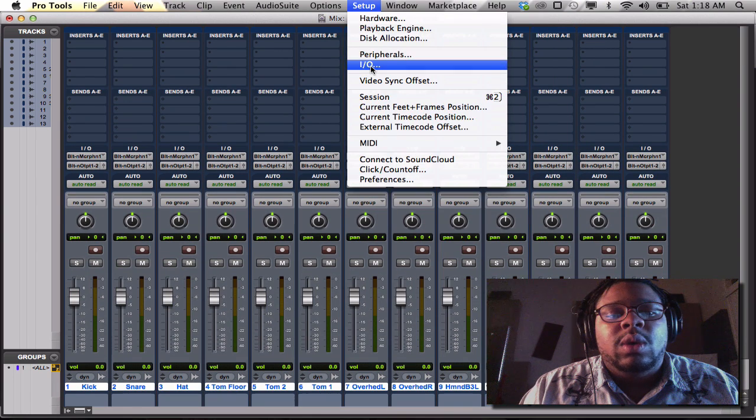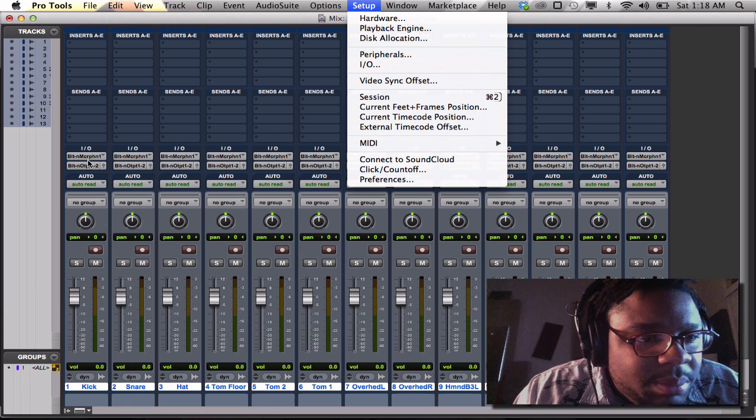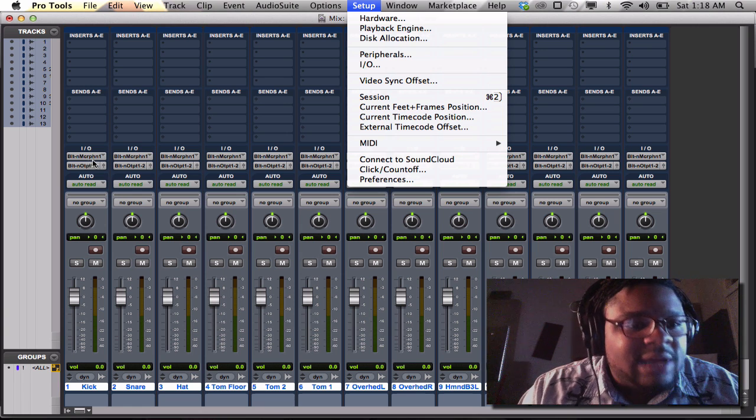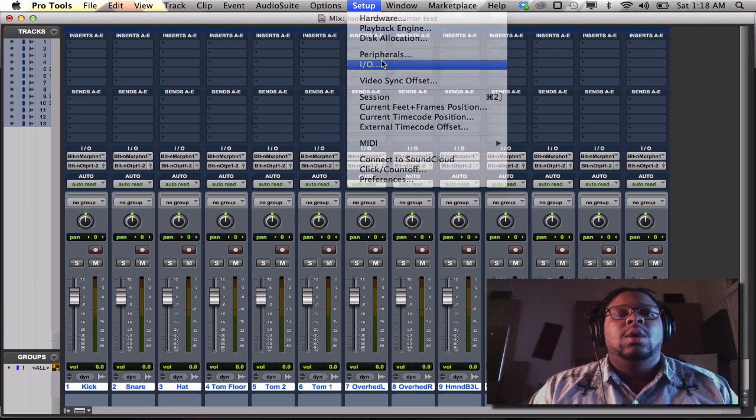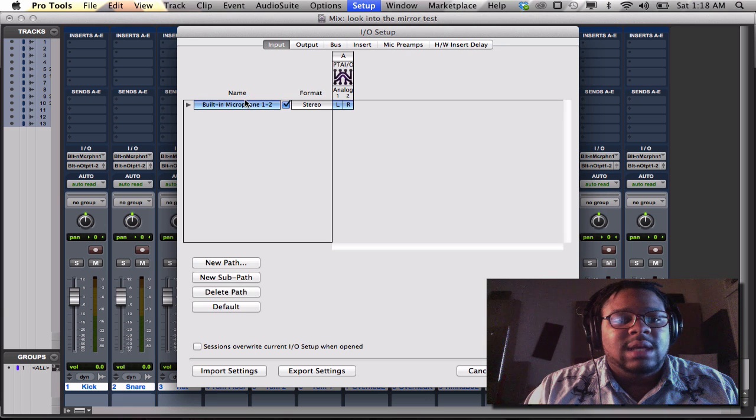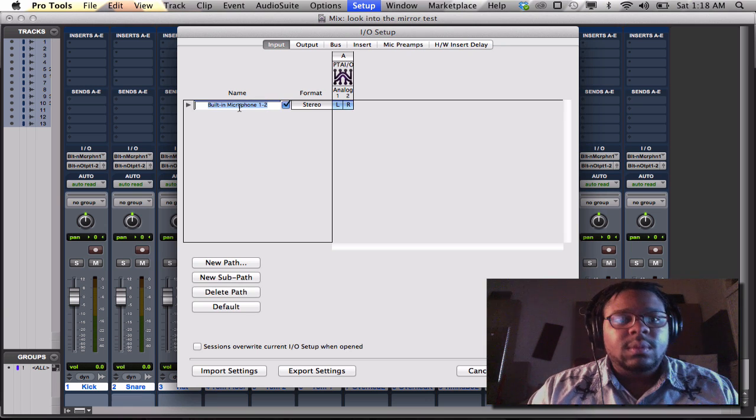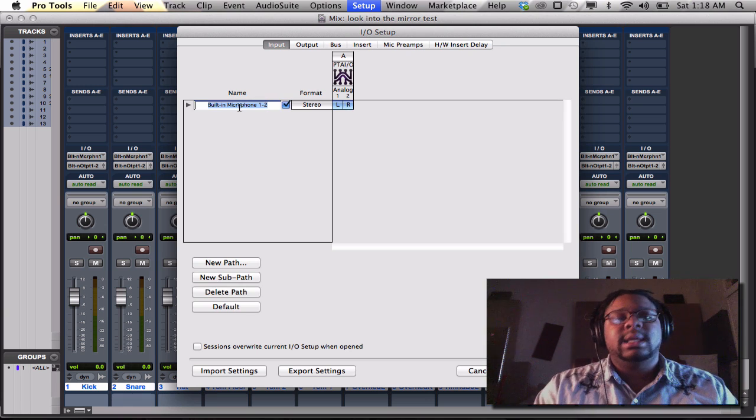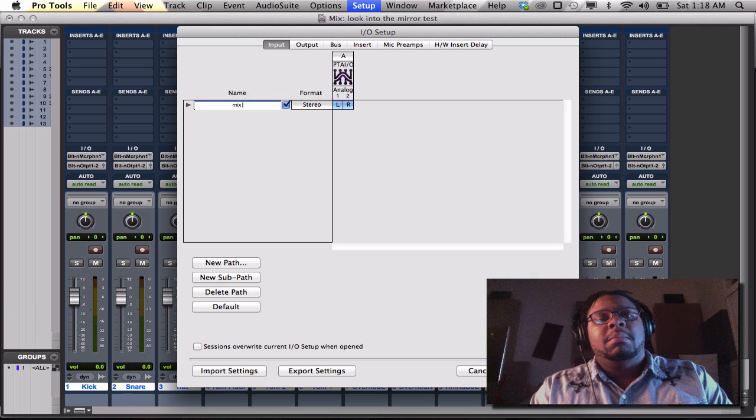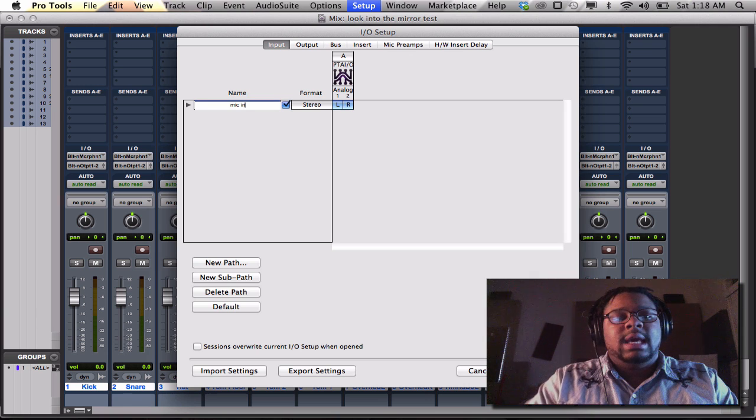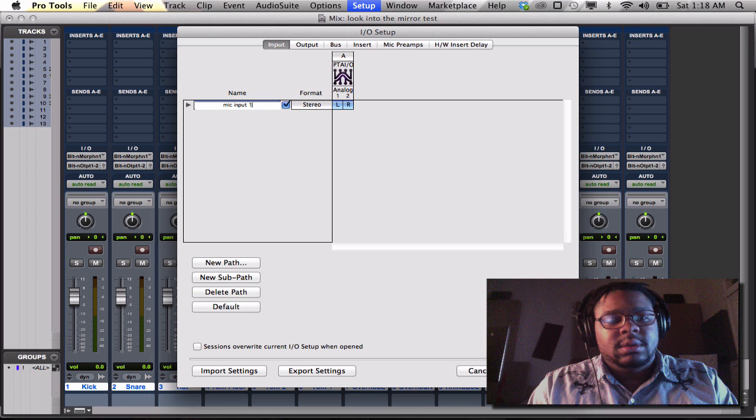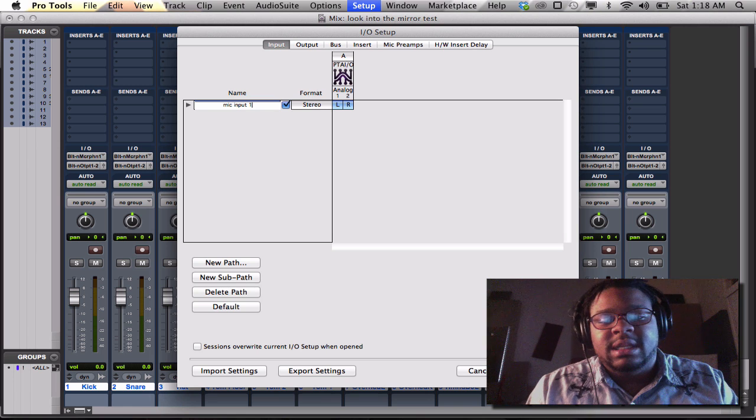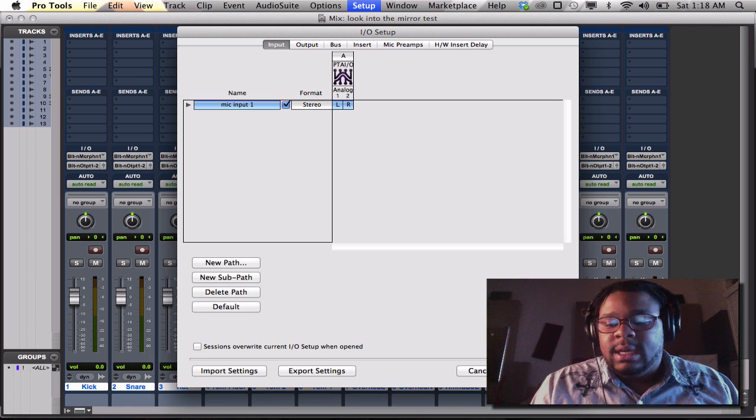Sometimes when, because you can't really tell what that says. It just says built-in microphone, whatever. What I like to do is sometimes I like to go here, double-click, and I like to rename mic input one. Say if I just named it that.